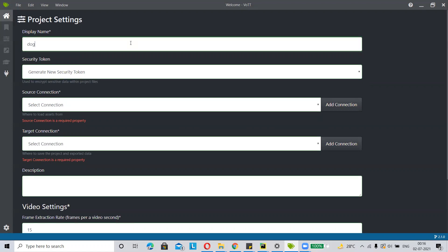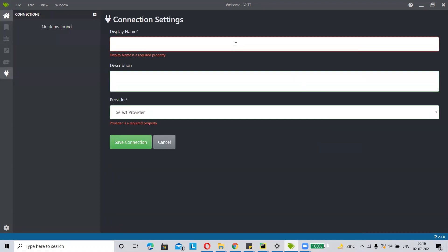Then you have to add the source connection. In the source connection, you have to add the path of your dataset. First click on add connection, then give a name and display name — remember it. I am using a dog dataset for this project, so my source connection name is dog dataset.